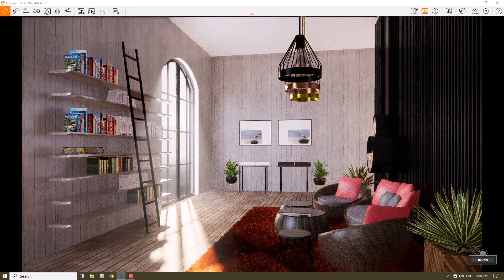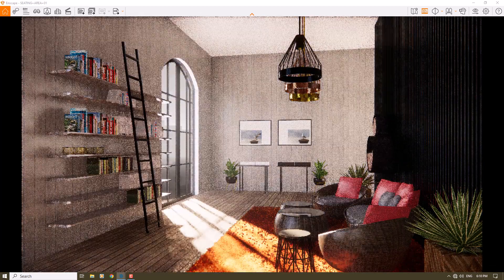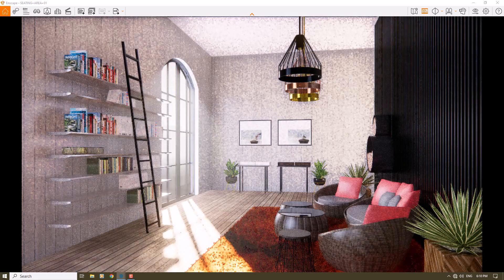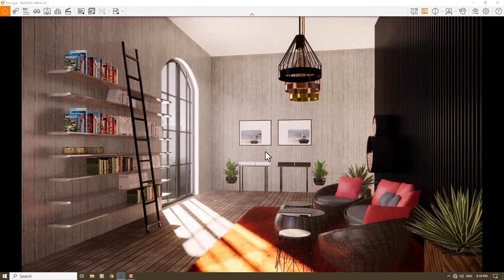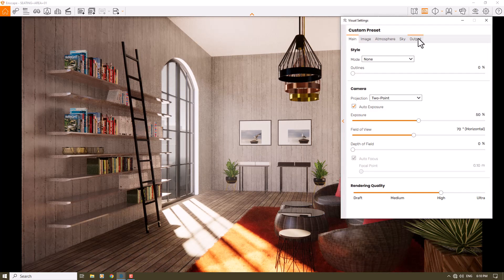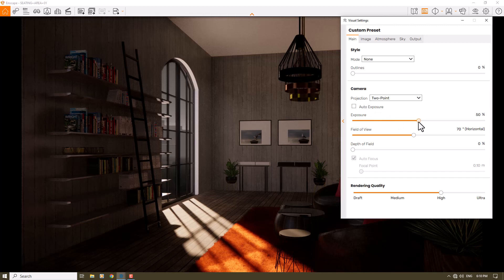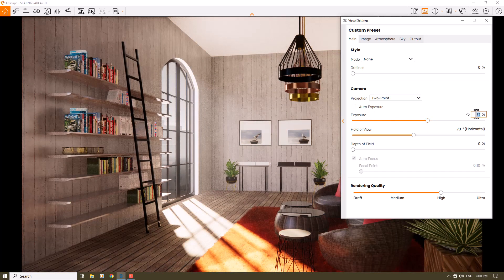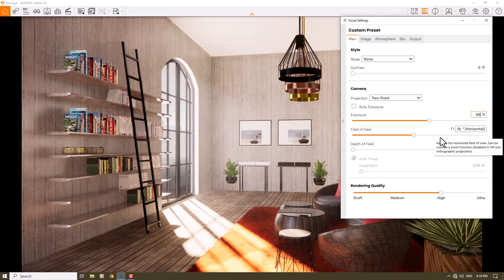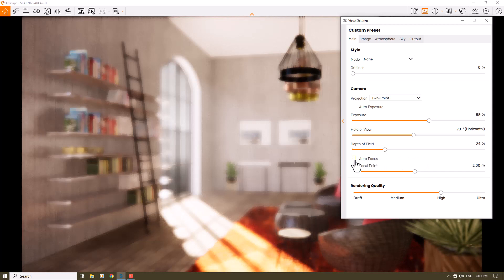I can change the time of day to get some lens flare on the camera. I open the visual settings and start with exposure. For interior renderings you can turn off auto exposure and set exposure manually. This helps you create exact lighting for your environment — 58 is a good number for this type of render. Another point is depth of field: I turn it on and turn off autofocus.